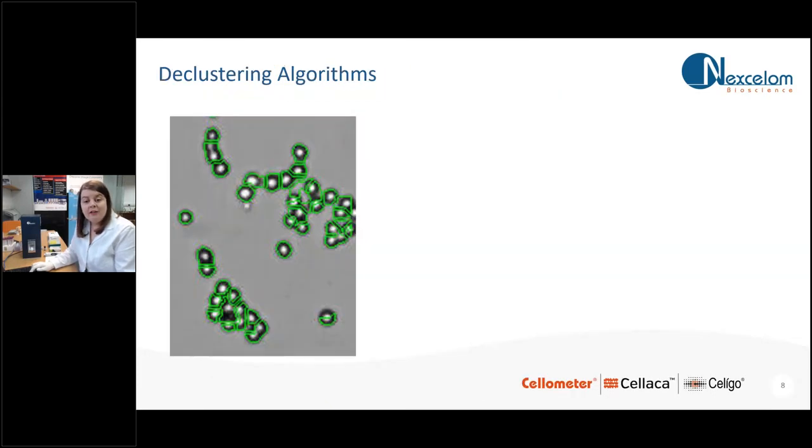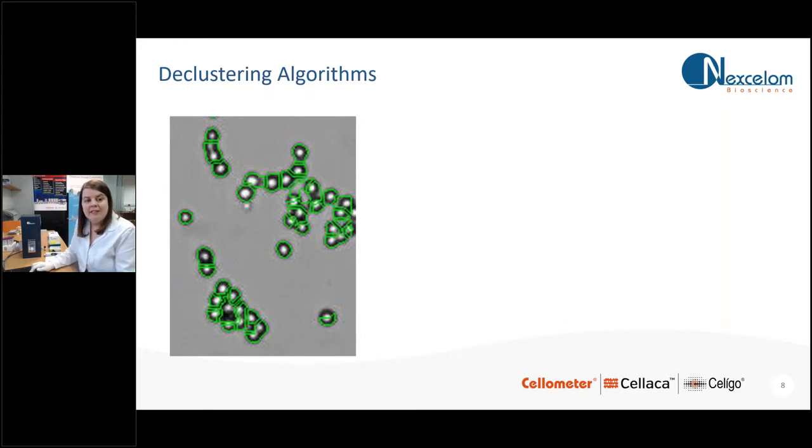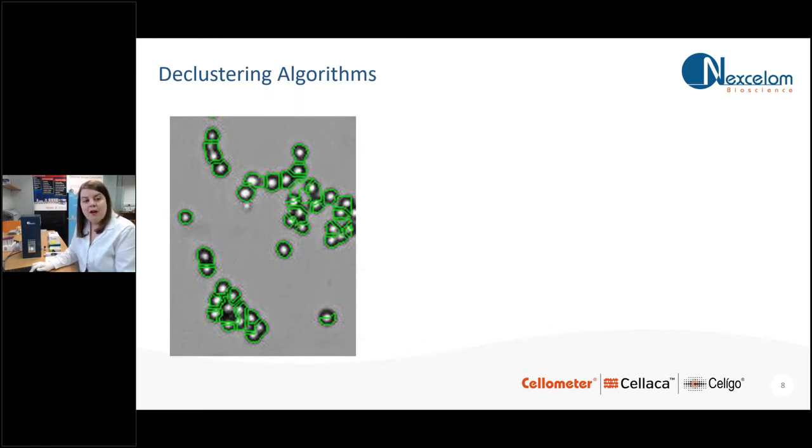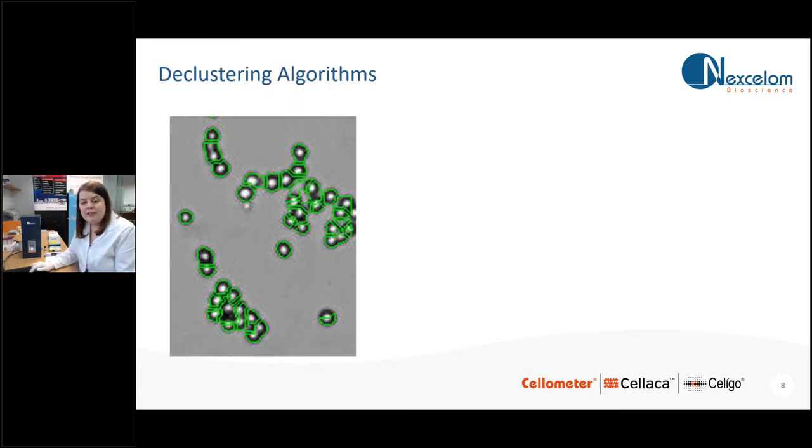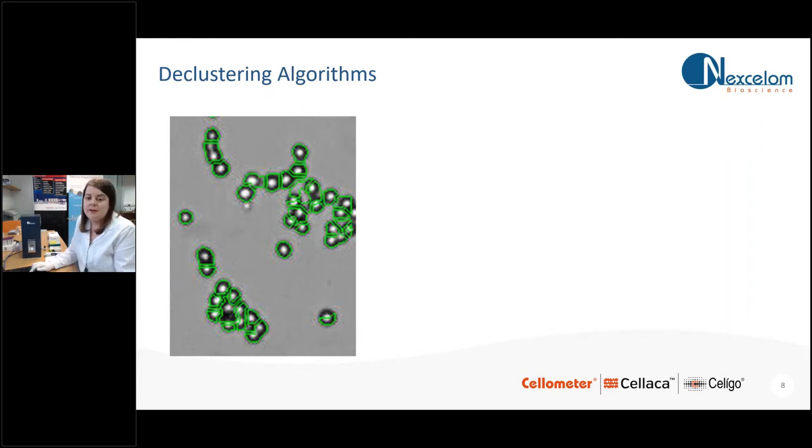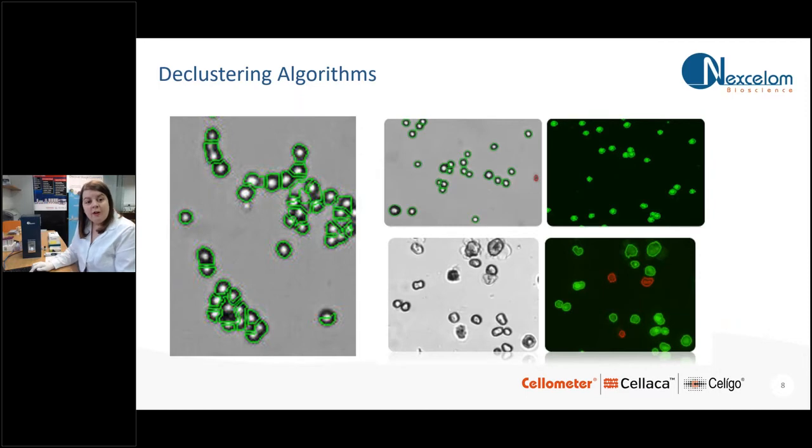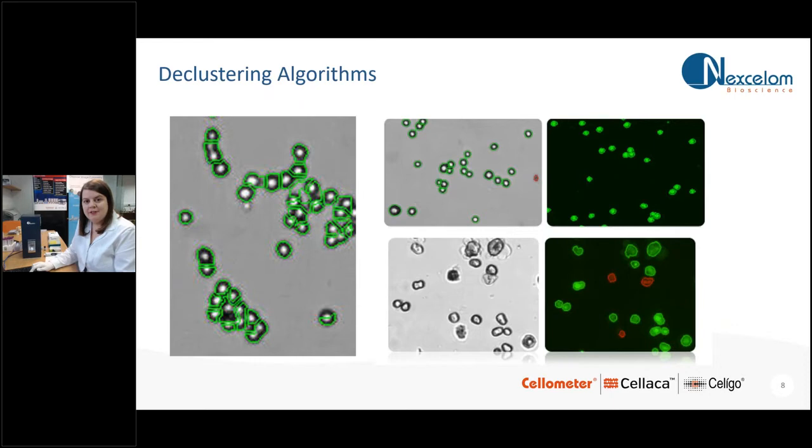And that accurate membrane outline algorithm means you will also get accurate declustering as well. So instead of estimating how many cells there are in a clump, the Cellometer software will actually look at that membrane outline algorithm and accurately detect the number of cells within your chains and within your clumps of cells. And using the bright field imaging in combination with a fluorescent nuclear stain makes it even easier to do declustering.